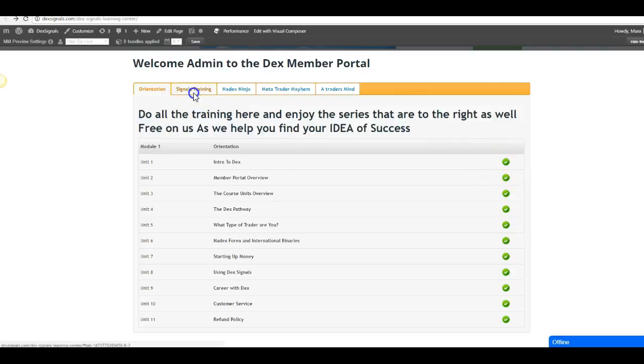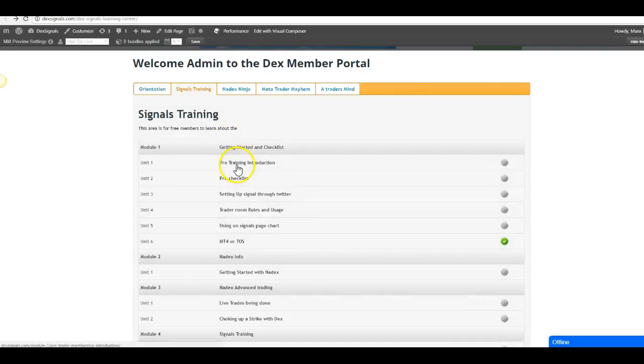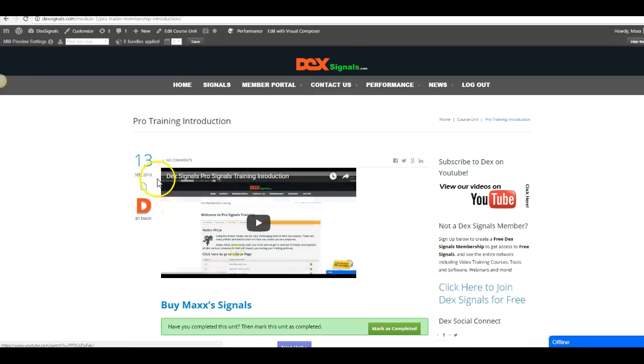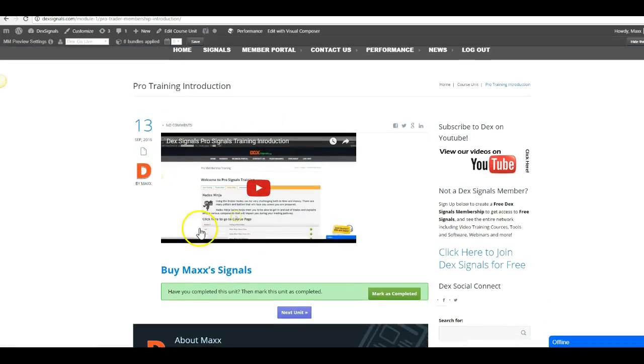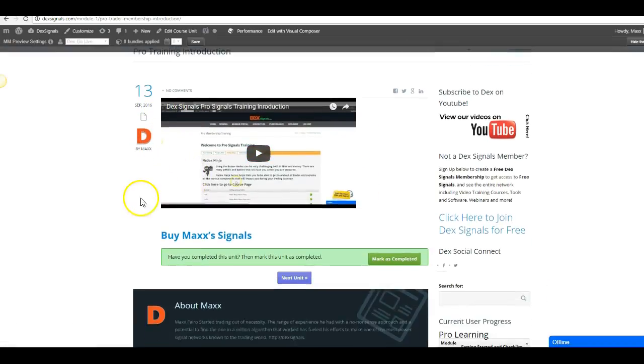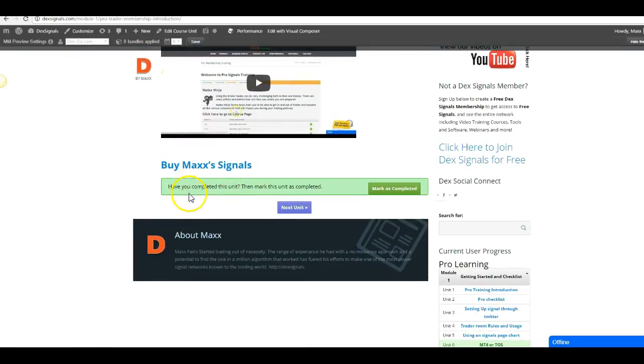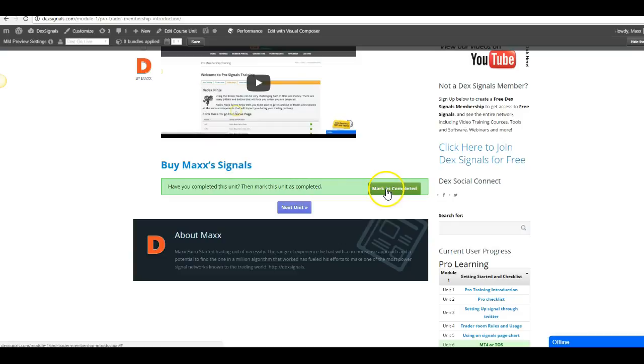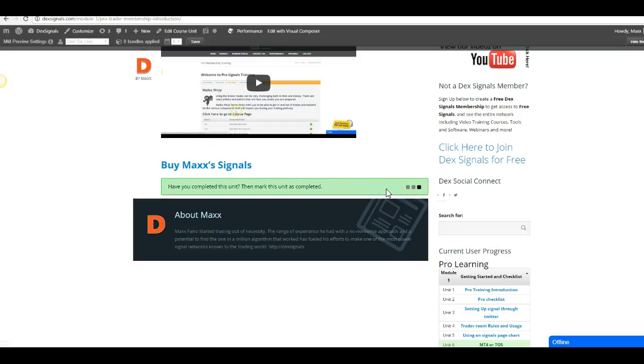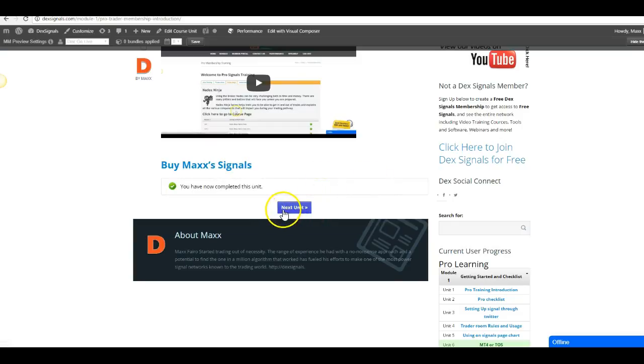How do you get that green check mark? Well, if you go through one of the trainings, as I'm going to go through this one, it will have a video on board. But right down here it'll say 'Have you completed this unit? Mark the unit as complete.' And once you do so, it should give you another box.